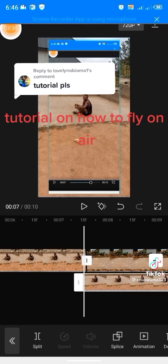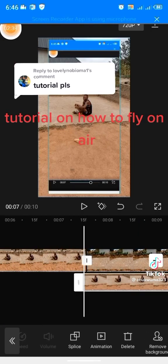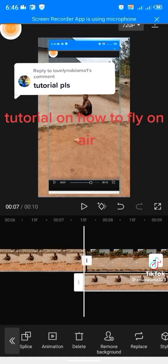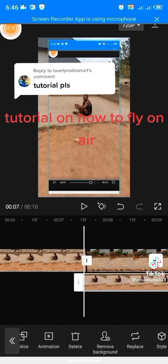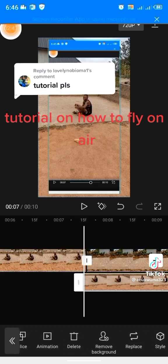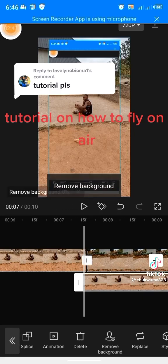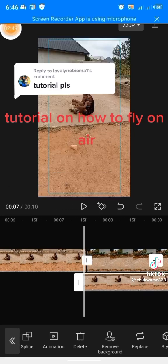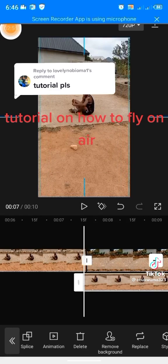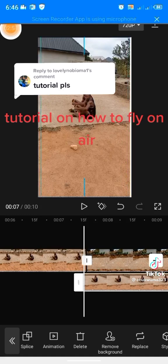Now you remove the background. Under this place you see an image — something there — remove background. Click on it and you will automatically have removed the background of the image.